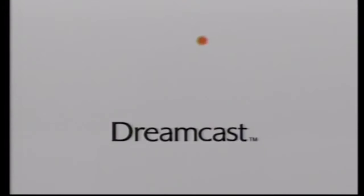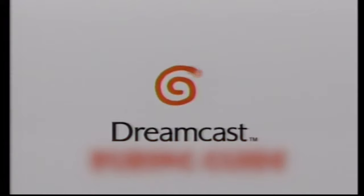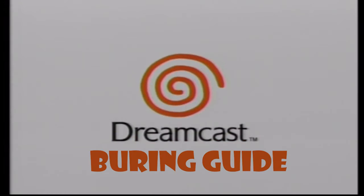Okay, so this video is going to show you how to burn any Dreamcast game straight to a CDR with a CDI image file.